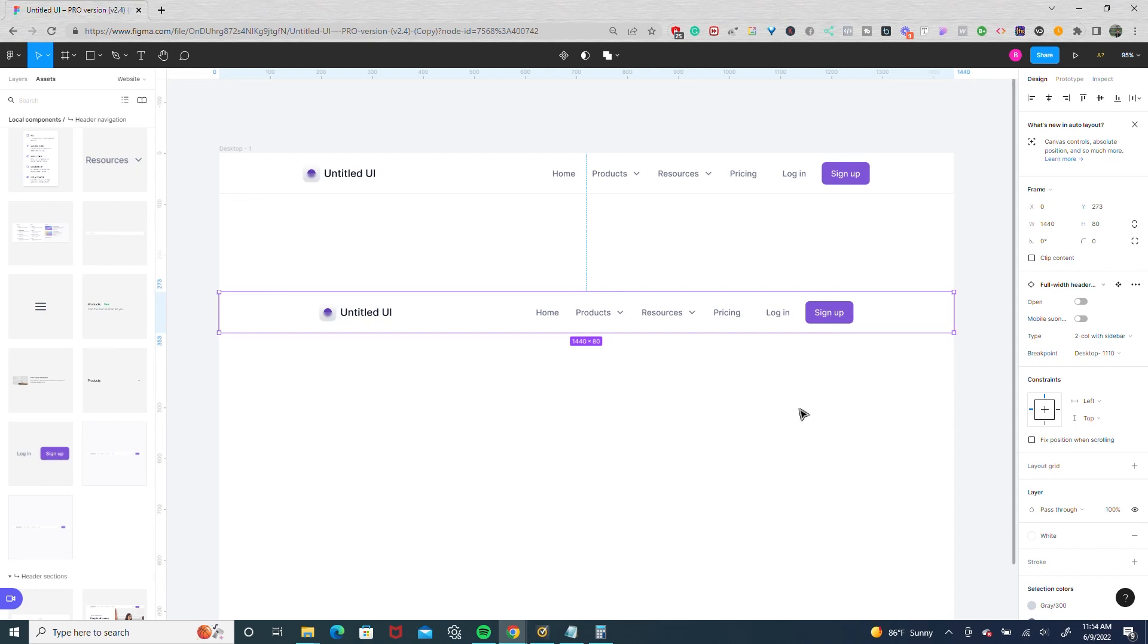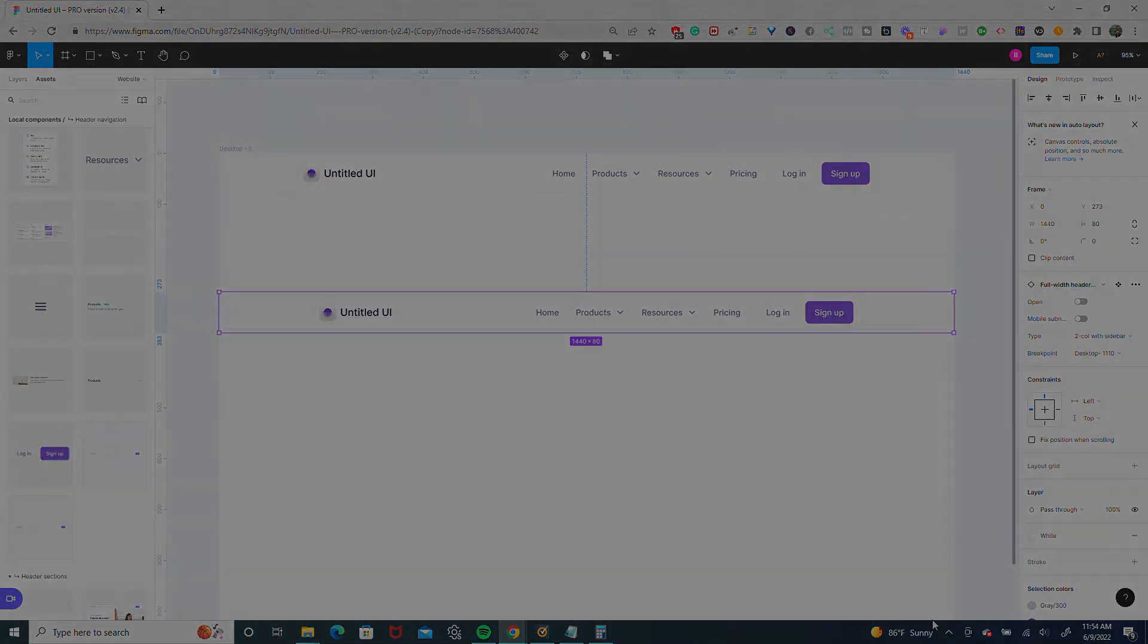So those are just two quick ways that I like to customize Untitled UI. It offers a lot of flexibility if you have common sizes you like to use. Hope this was helpful. Thanks for watching.